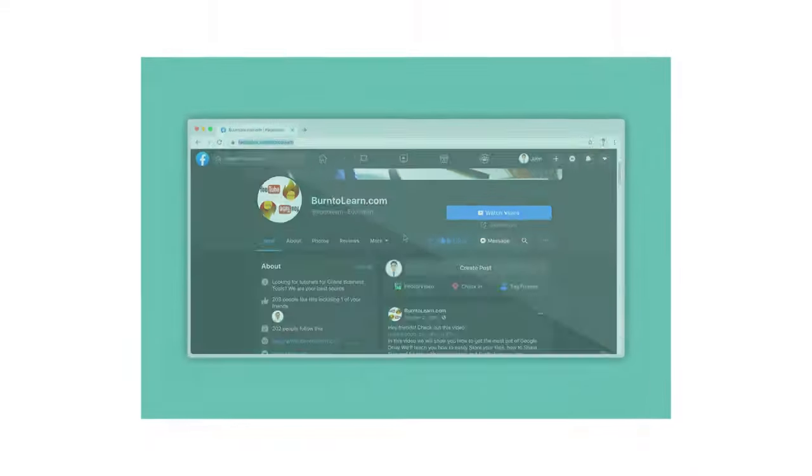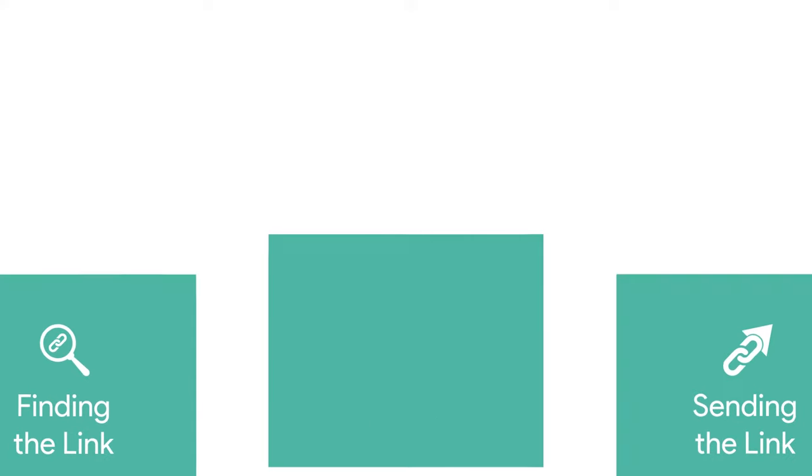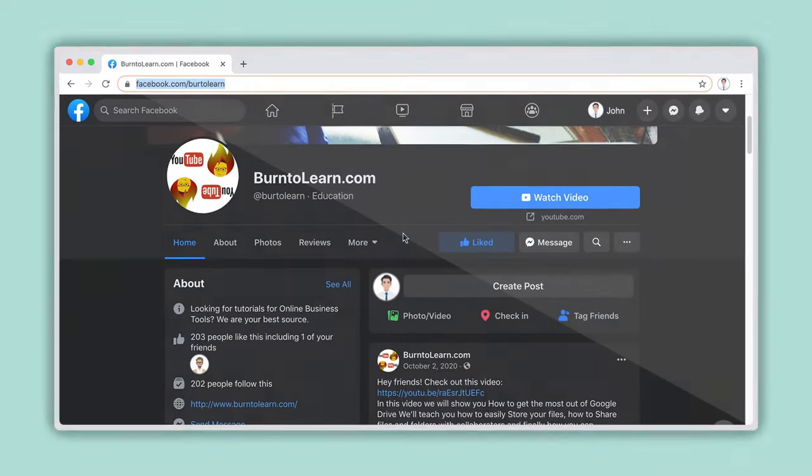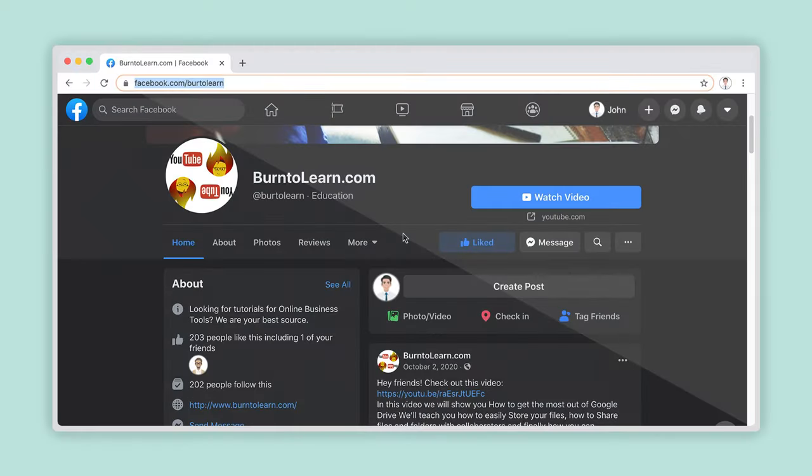Step 3. Sending the Link. Now you can open your email, messaging application, or the program which you would like to use to send the link. To demonstrate, we are going to use Facebook Messenger.